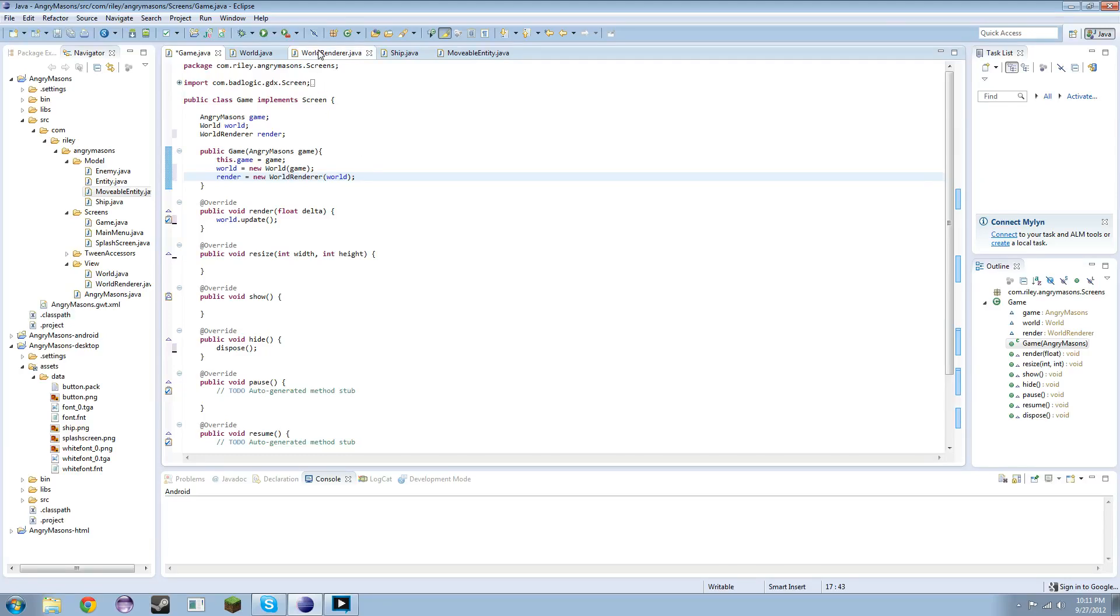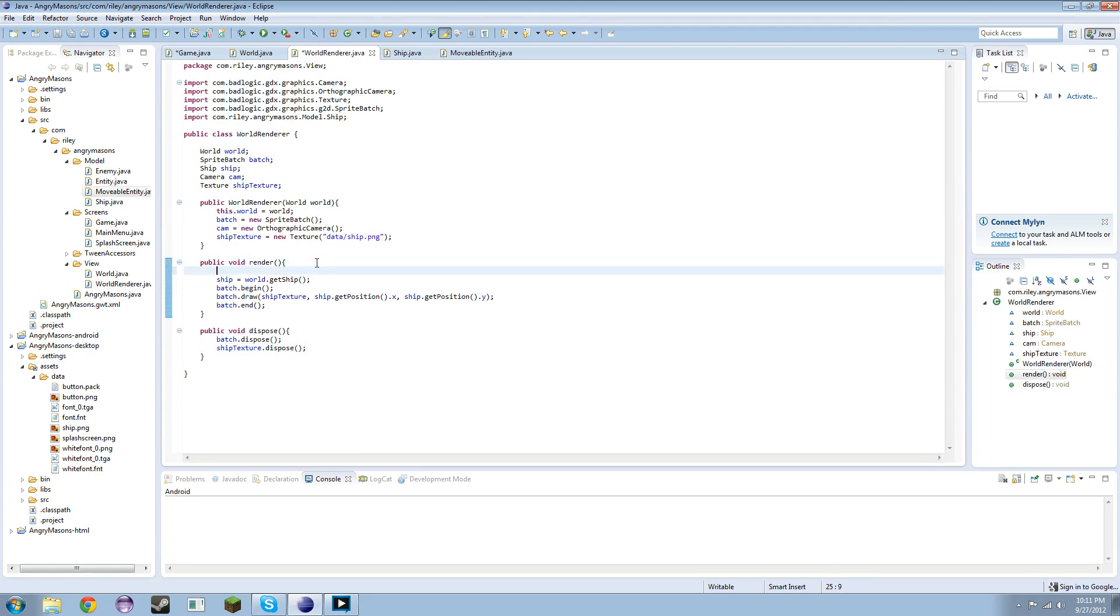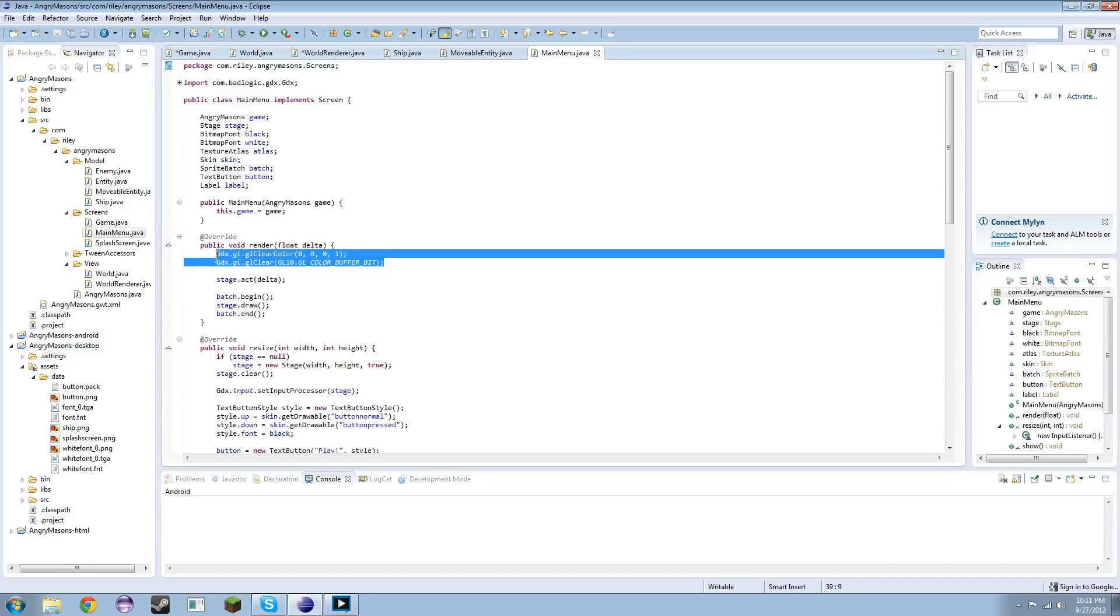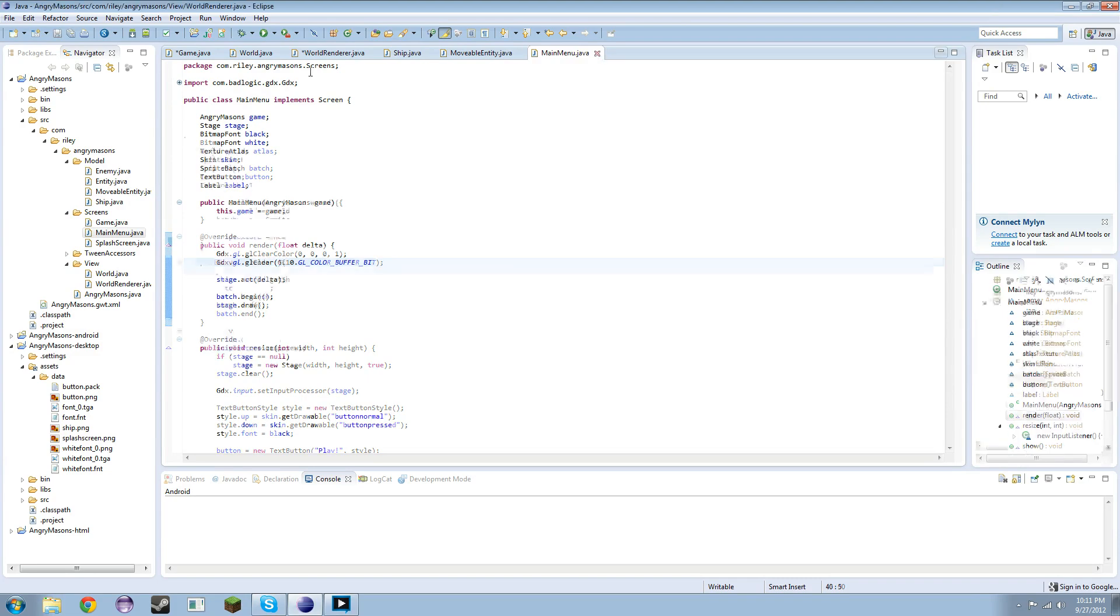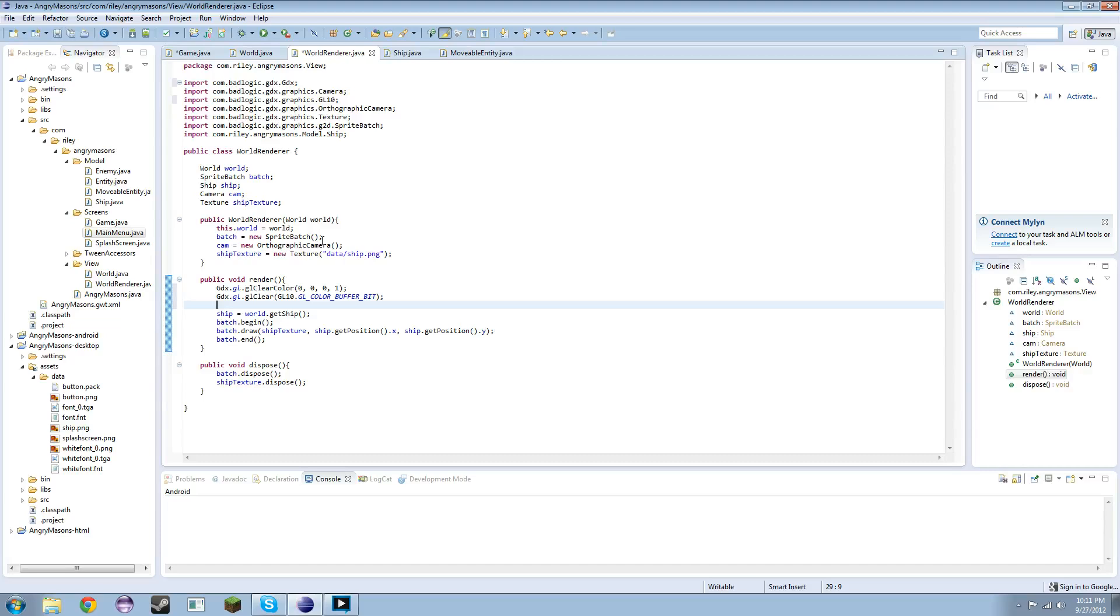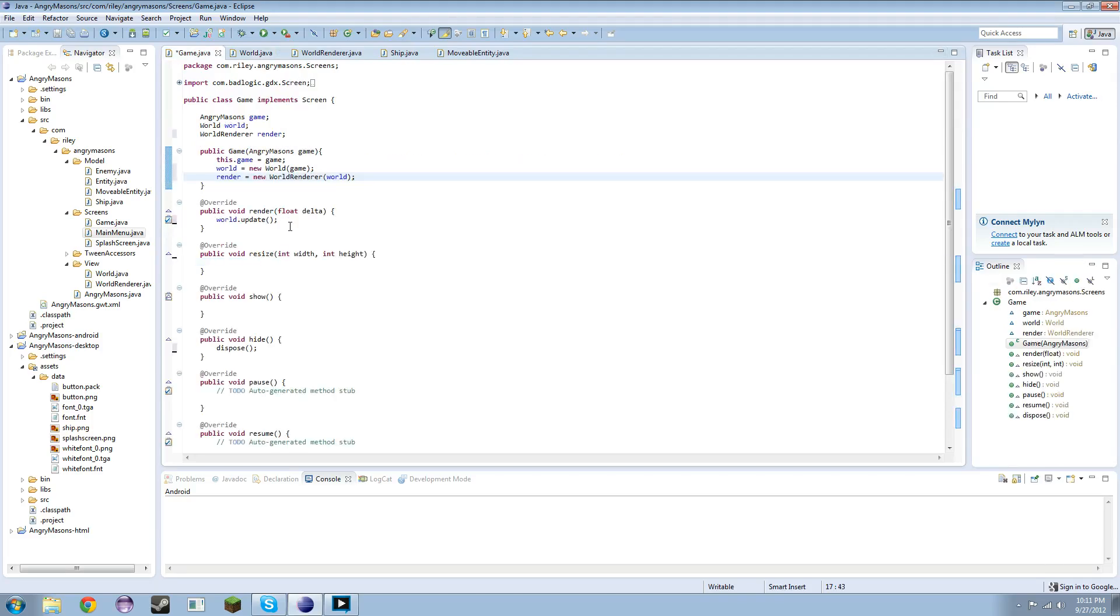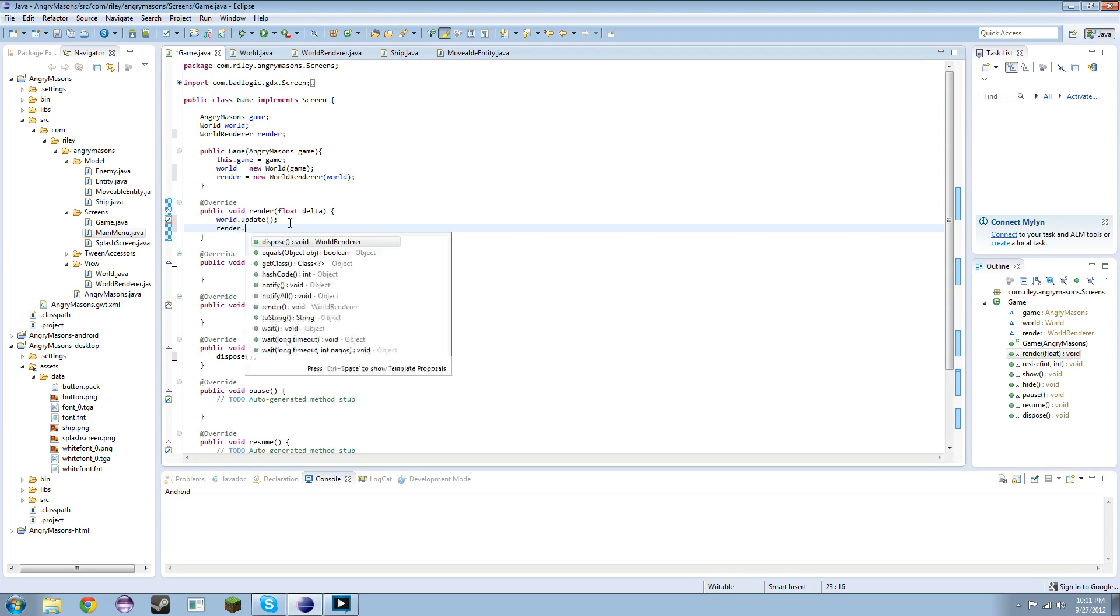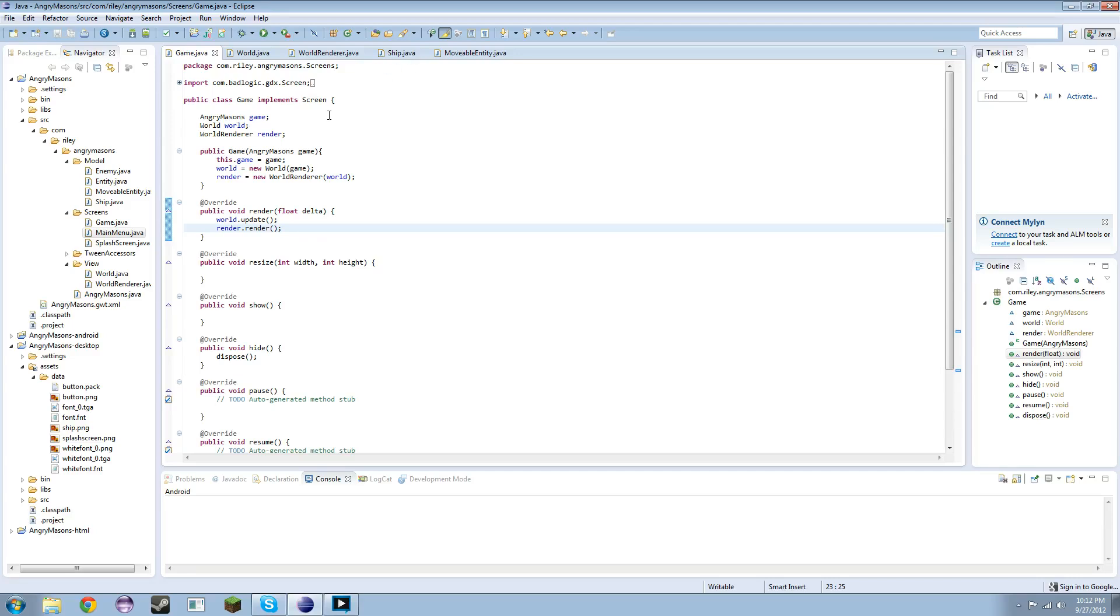In the world render I forgot the really simple stuff which is the GL clear calls. We'll just copy those and paste those in the world render. Let's see what else do we need, because when I run this I want it to just run to make it nice and simple. In the game we're going to have world.update and render.render. So world is going to update everything and then we're going to render everything, which is rendering the texture.